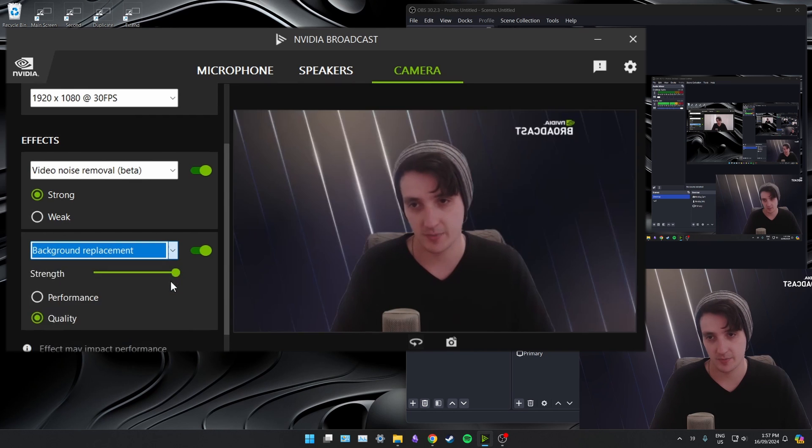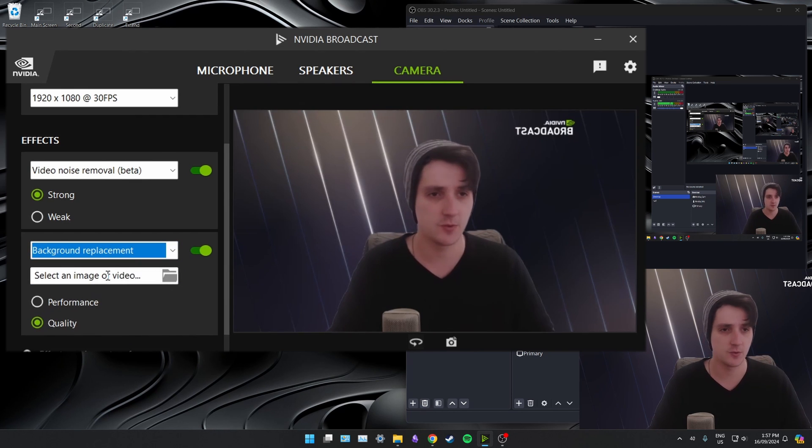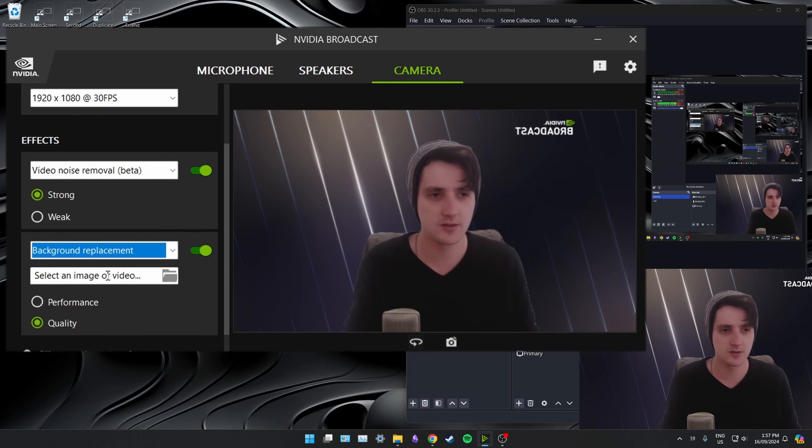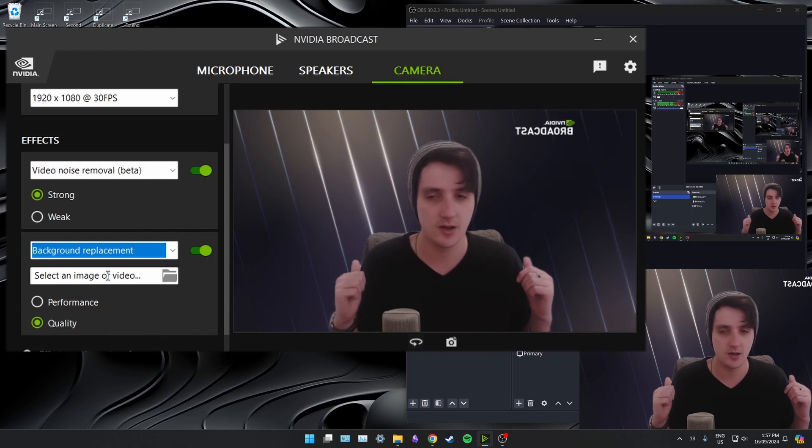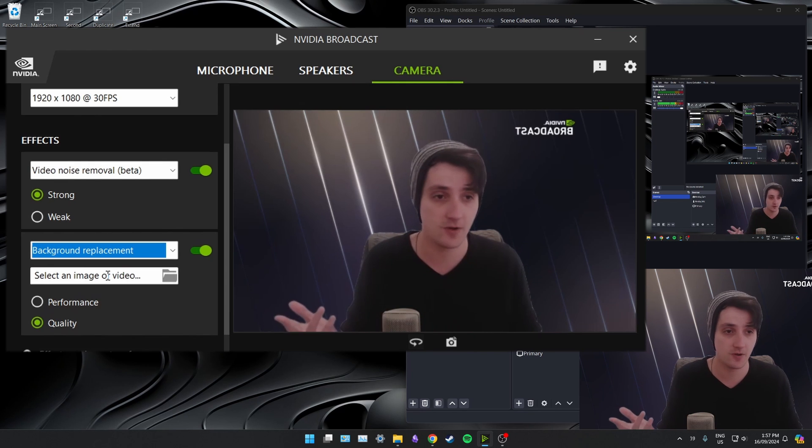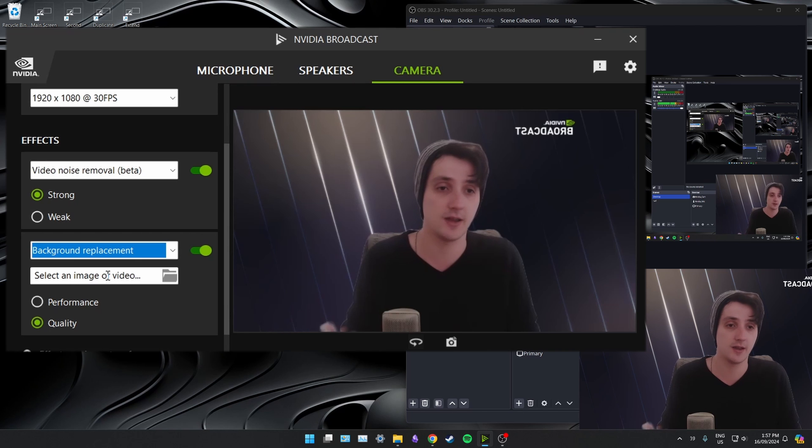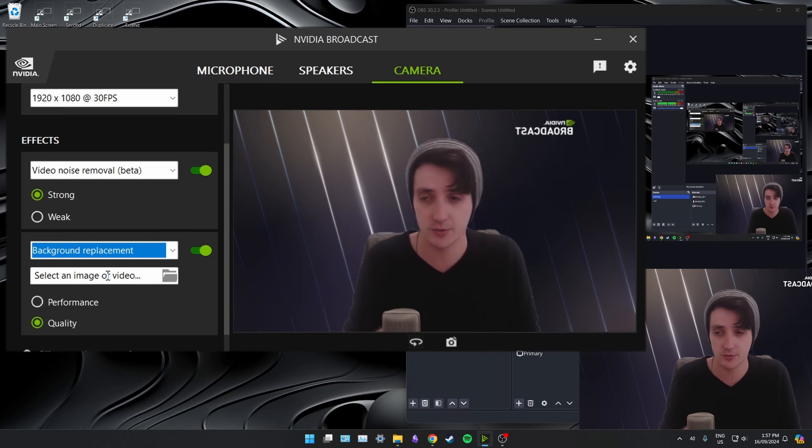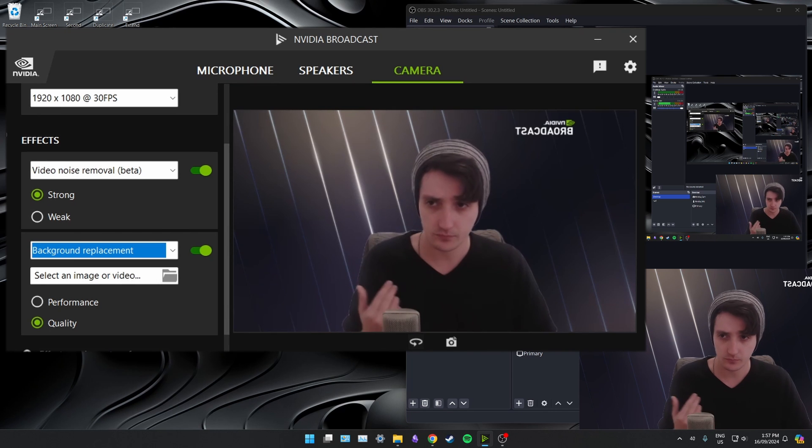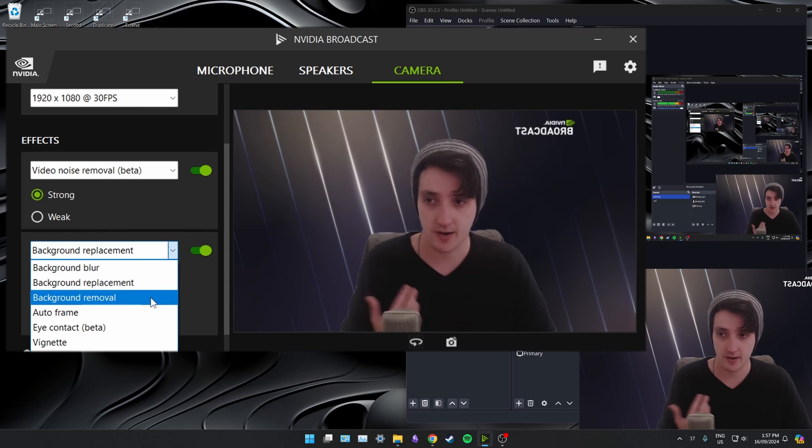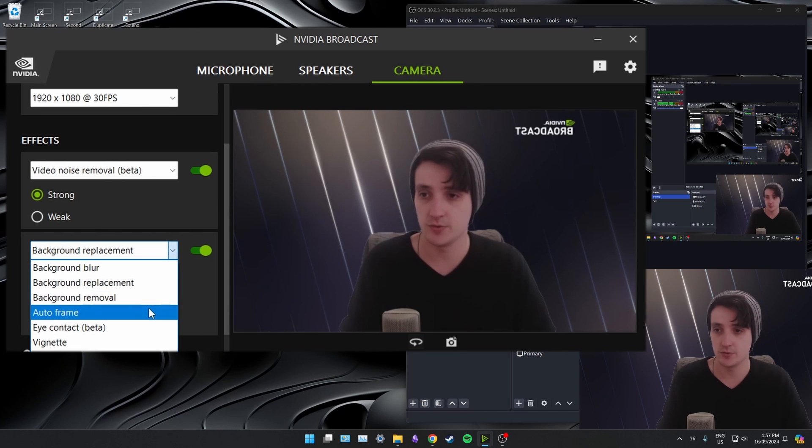We have background replacement. This is if you're doing, like, an office meeting or something, you may want to have your company's branding behind you. You can put video files here as well and have a video loop in play behind you. There's background removal. That's the one that I already covered and used.